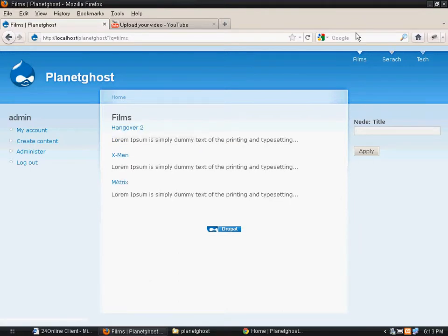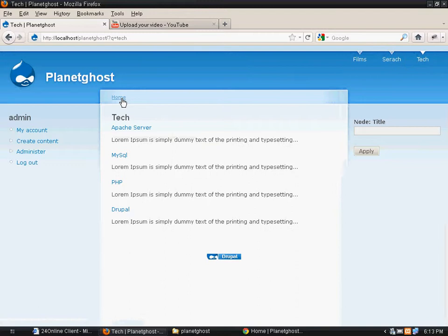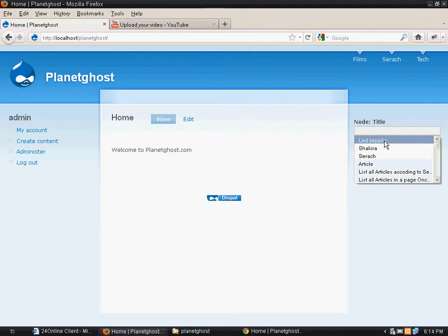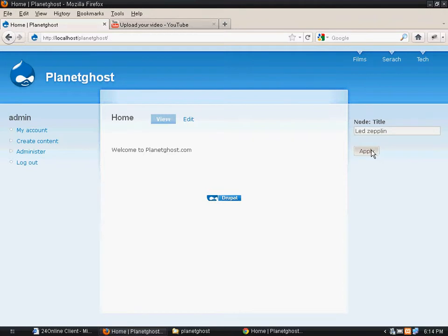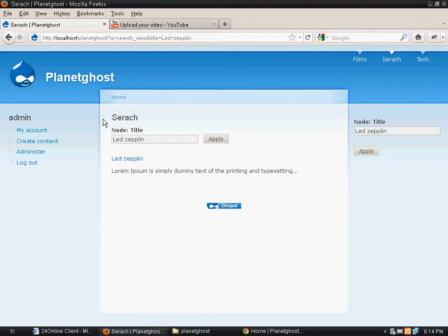This block will appear everywhere in your site. When you go to the home page you will see this block appearing. When you make a search, say a title name like Led Zeppelin, it would display on the search page.